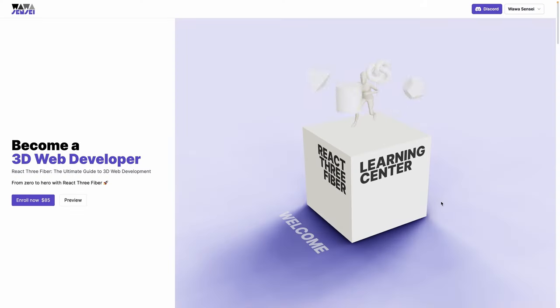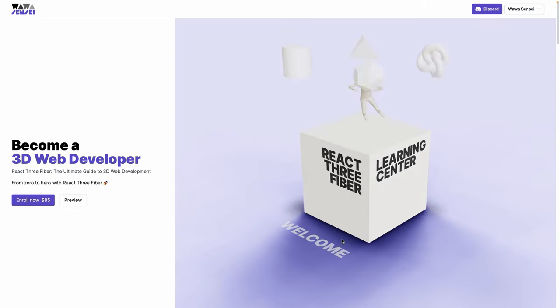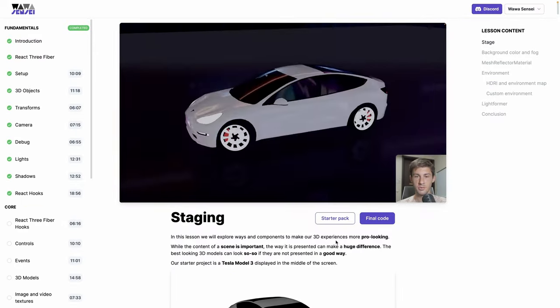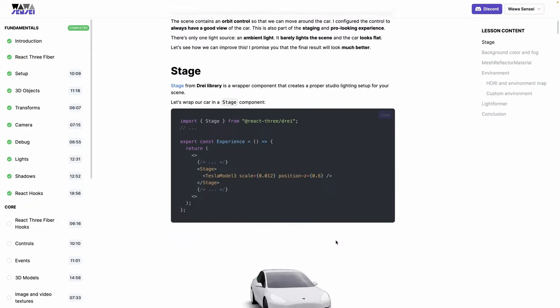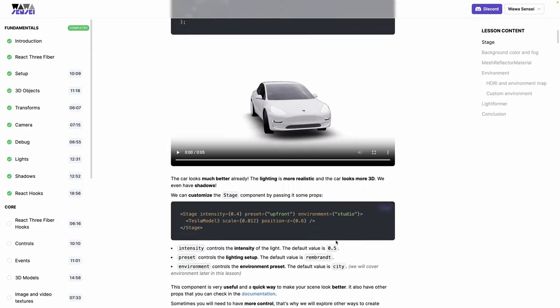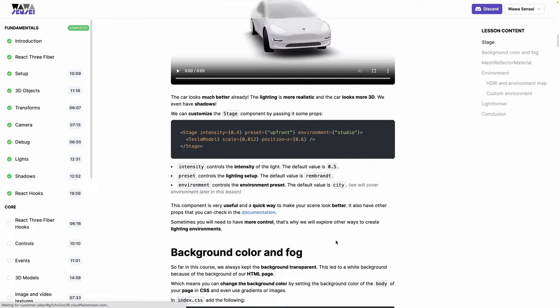Before diving into the project tutorial, if you are new to 3D web development and want to learn everything you need to know, discover React Three Fiber — the ultimate guide to 3D web development — my project-based course designed to help you bring your 3D website ideas to life. Link in the description below.